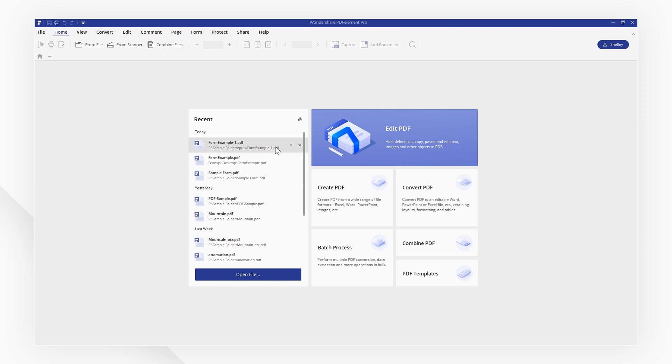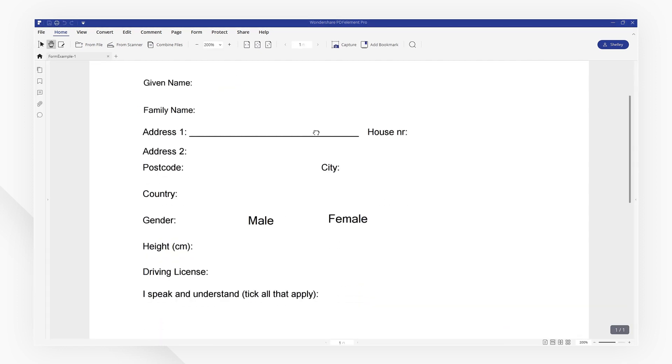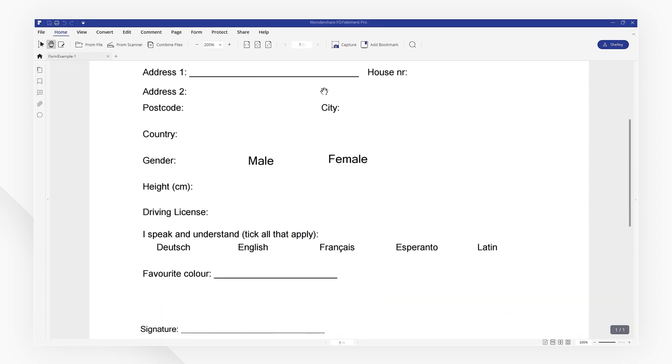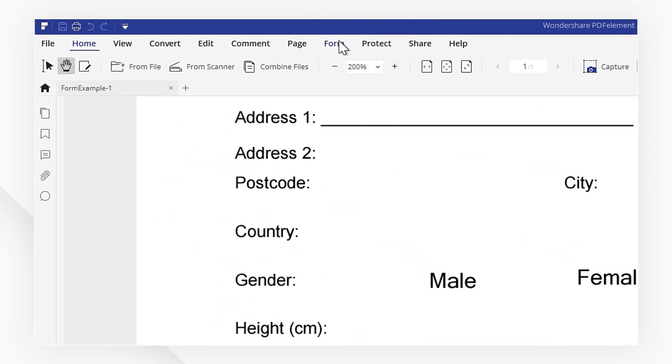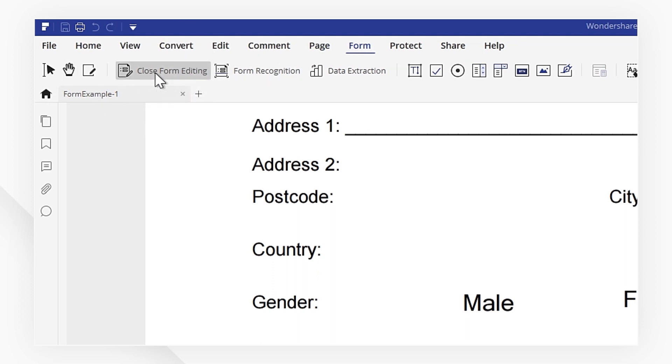Open a PDF file from the welcome screen. Then, navigate to the Form tab and select Form Edit. You will see several tools that are available to help you edit your form.